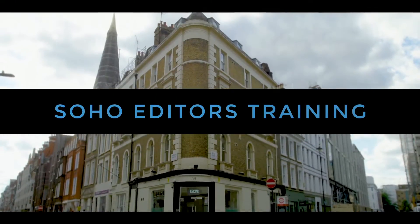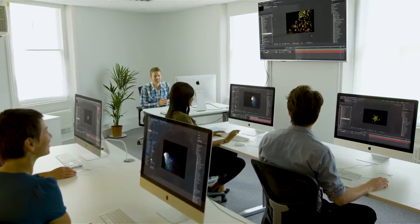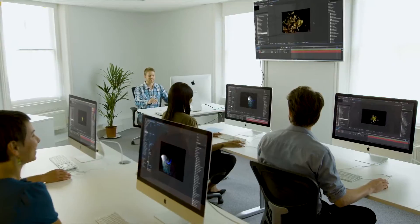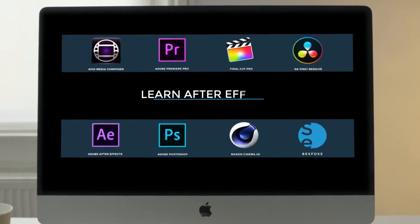Soho Editors is Europe's leading post-production training partner. Want to learn After Effects?